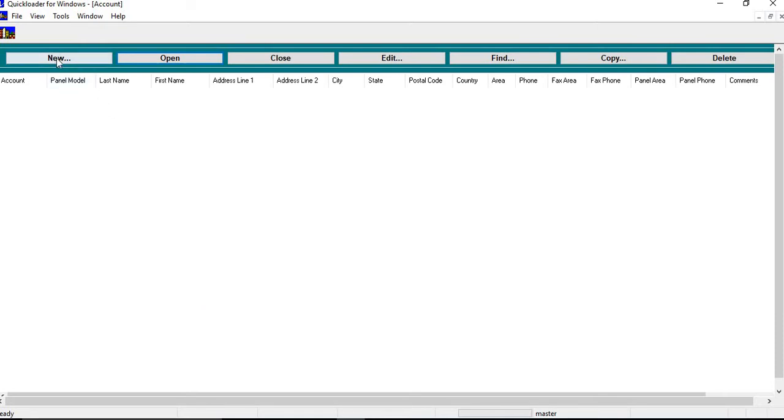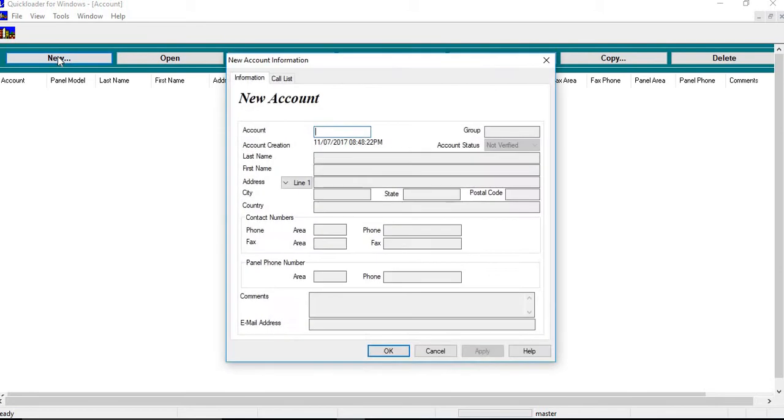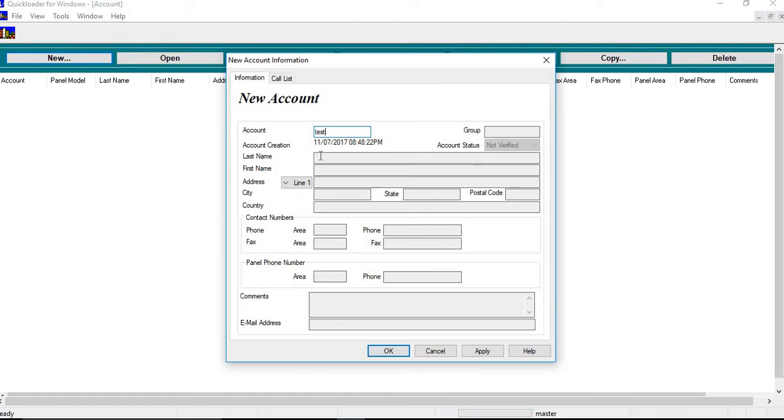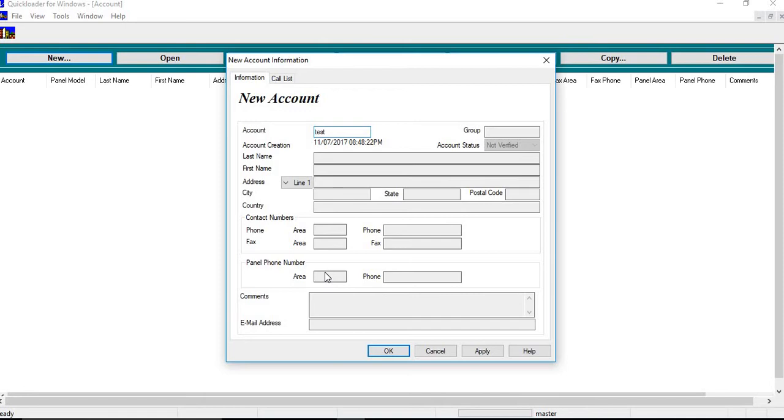So at this point what you're going to do is you're going to click on new and you're going to fill in the account information. So you have your account, I'm just going to put test in there. You would want to put in your last name, first name, address, city, state, postal code, phone numbers and panel phone number here as well if you wanted to remotely call into it.